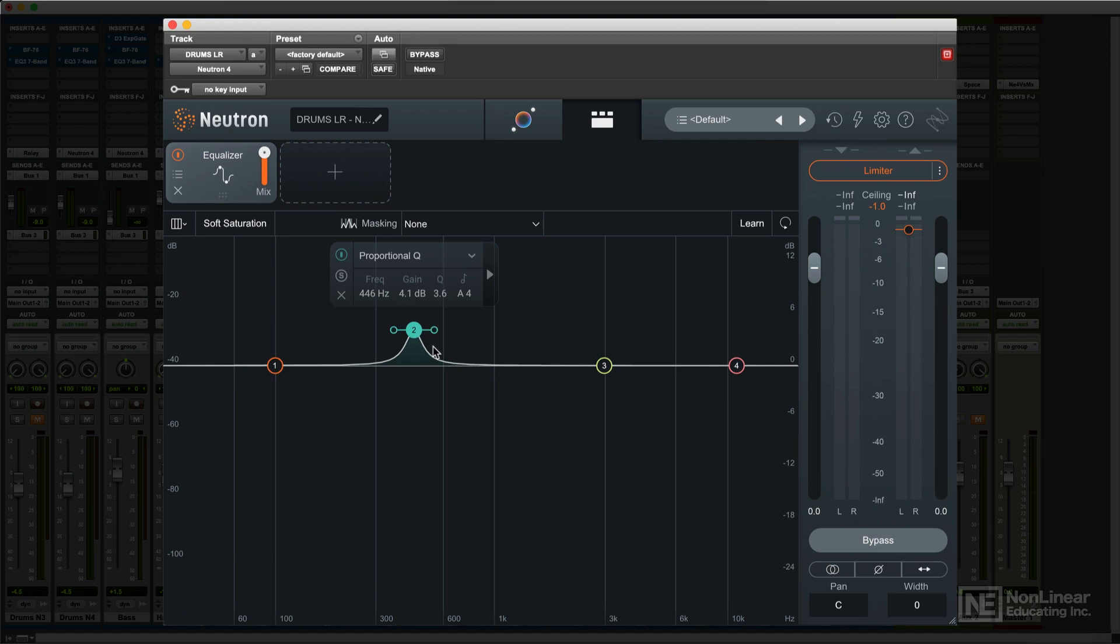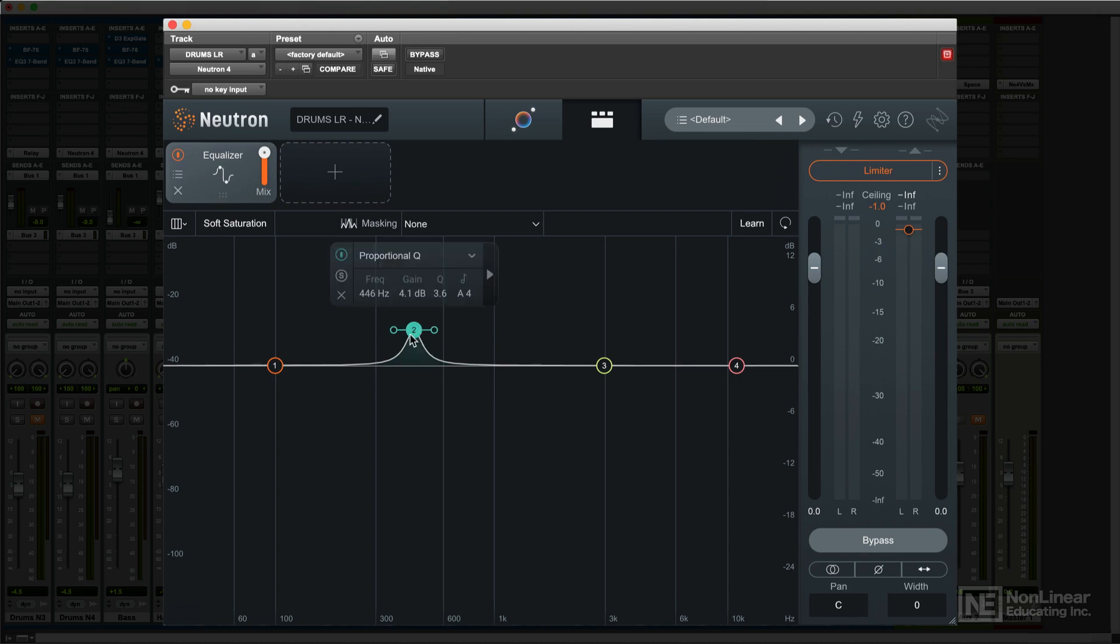I'll assume everyone's already familiar with those basic parametric EQ parameters. When a band is selected, a floating panel pops up which contains editable readouts of all the values for that band, plus a helpful readout of the note value nearest to that band.